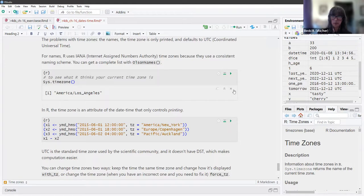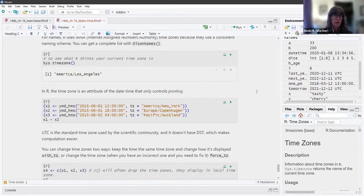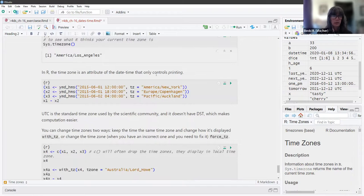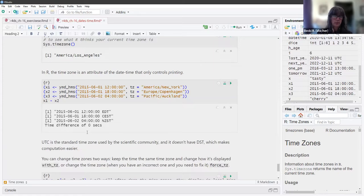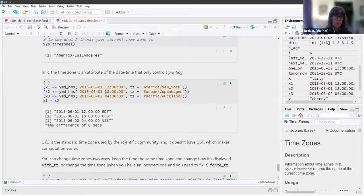I'm in the Los Angeles time zone. In R, the time zone is an attribute of the datetime that only controls printing. You can see these dates with different time zones displayed with different times, but if you subtract them, you can see they are the same time because there is no difference.